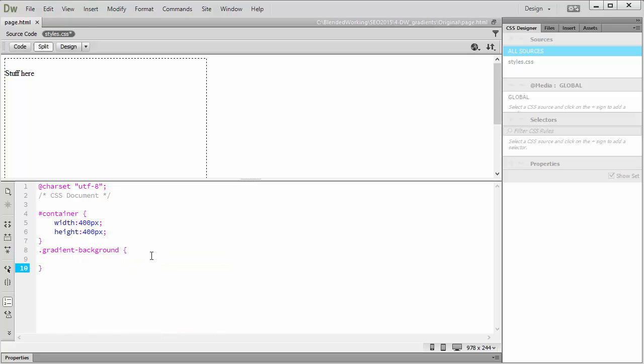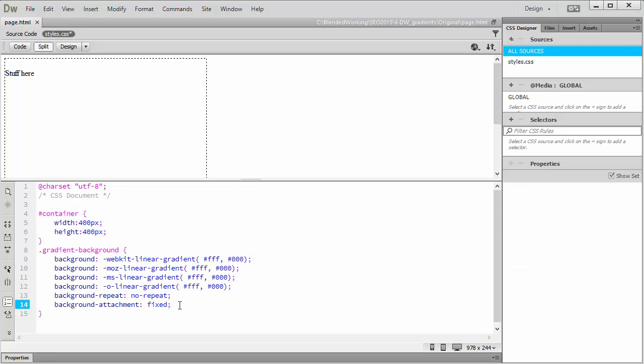Next, we'll populate it with the content. I'm going to copy this from the site and paste it in.